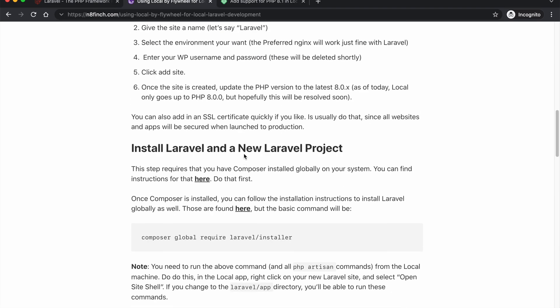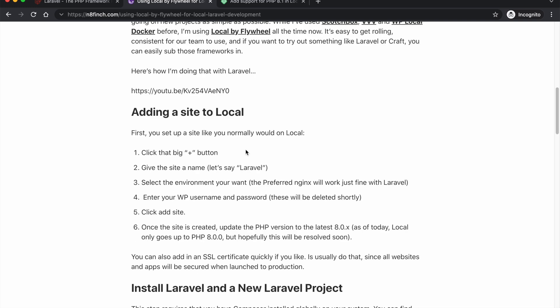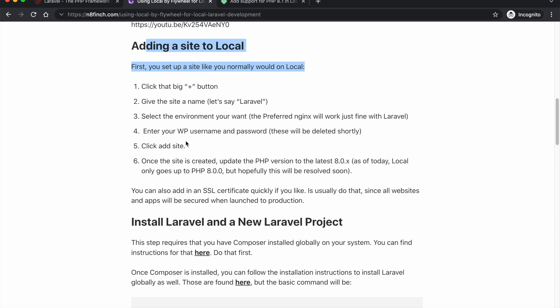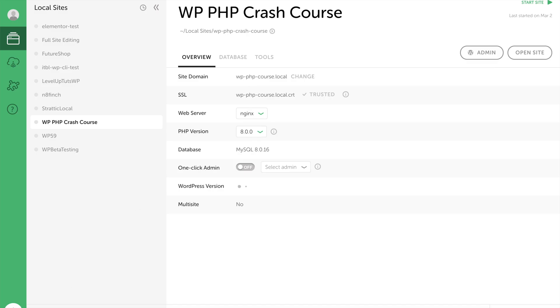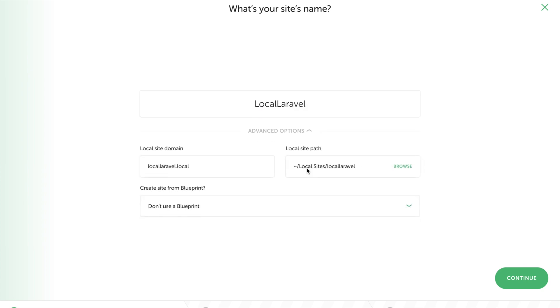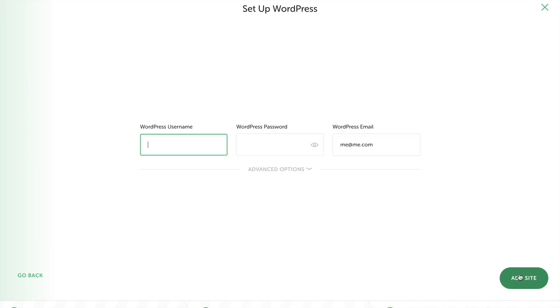All right, let's get started here. Basically this blog post has you should have Local installed and everything, and we're just going to go ahead and set it up. So click the button here and I'll just do Local Laravel and not worry about the advanced options or anything like that. We're going to stick with the preferred environment for now.